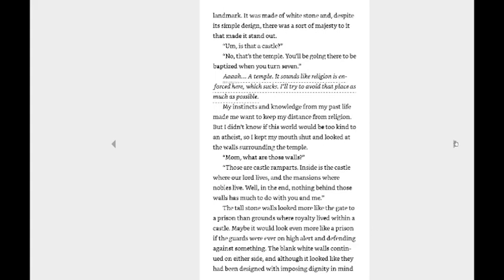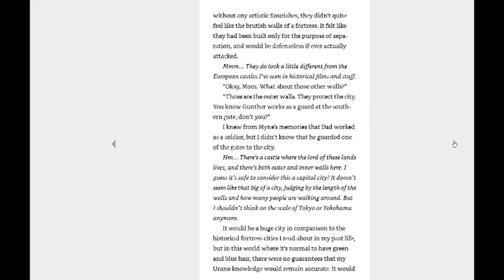So I kept my mouth shut and looked at the walls surrounding the temple. Mom, what are those walls? Those are castle ramparts. Inside is the castle where our lord lives, and the mansions where nobles live. Well, in the end, nothing behind those walls has much to do with you and me. The tall stone walls looked more like the gate to a prison than grounds where royalty lived. Maybe it would look even more like a prison if the guards were ever on high alert and defending against something. The blank white walls continued on either side, and although it looked like they had been designed with imposing dignity in mind, without any artistic flourishes, they didn't quite feel like the British walls of a fortress. It felt like they had been built only for the purpose of separation, and it would be defenseless if ever actually attacked.